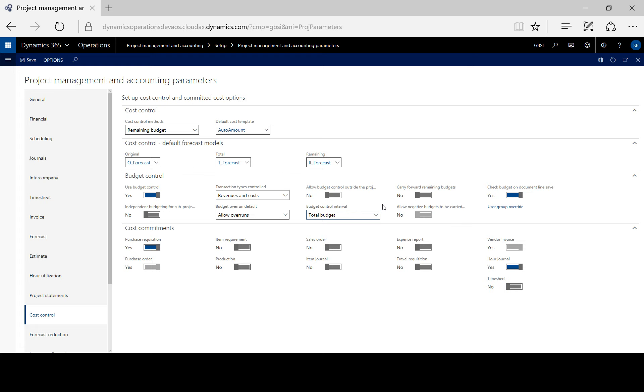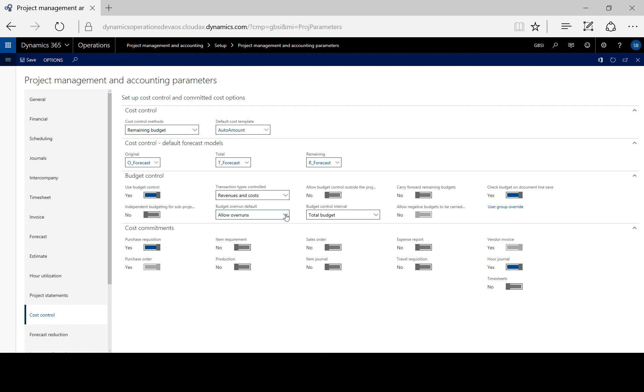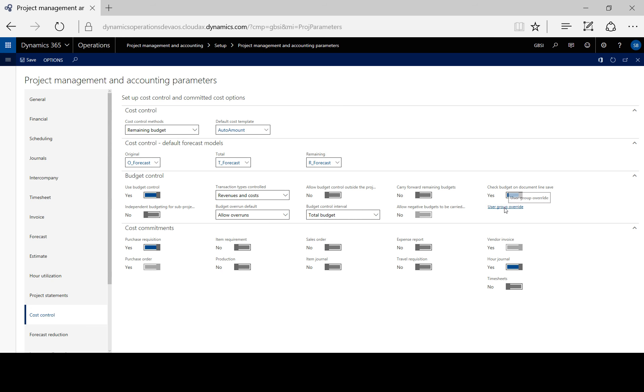Now the default setting allows budget overruns. And we can define overrun options for specific user groups or projects in the project budget settings for user groups form, which is accessible here.